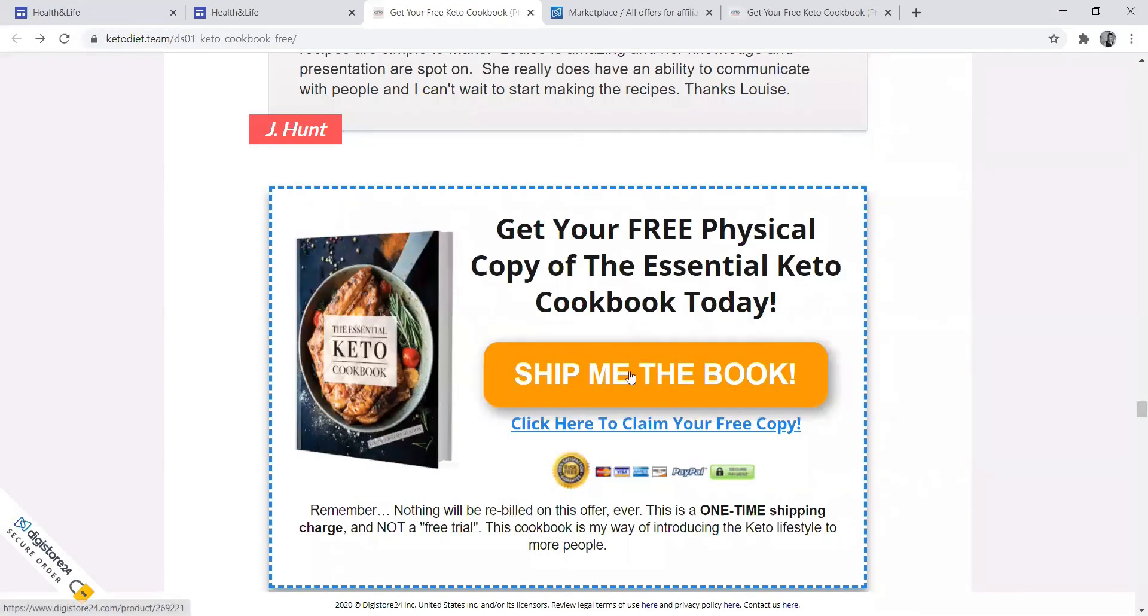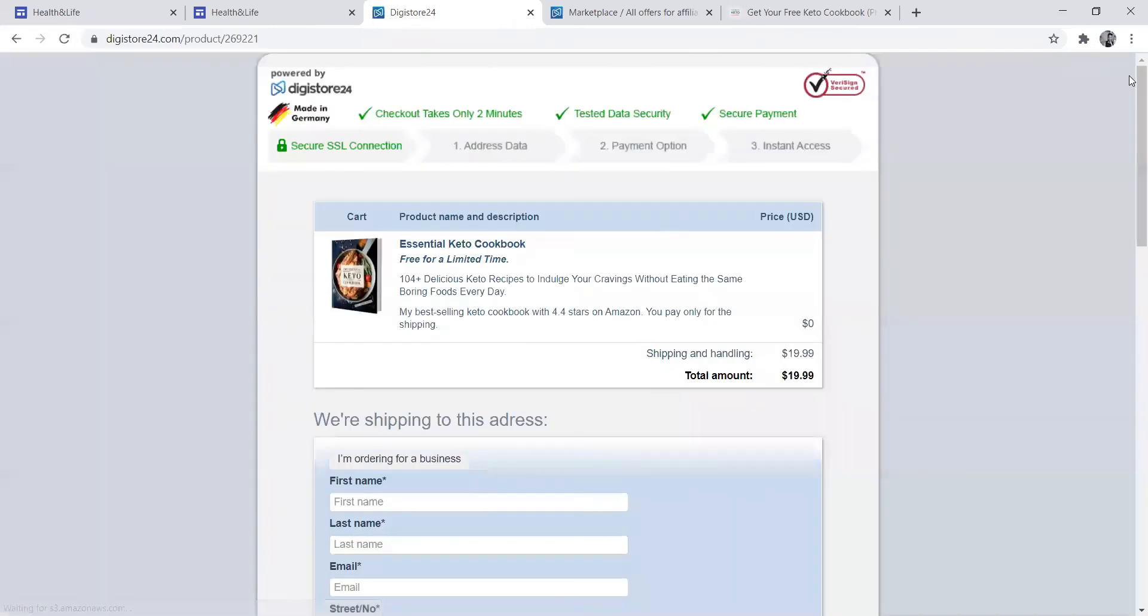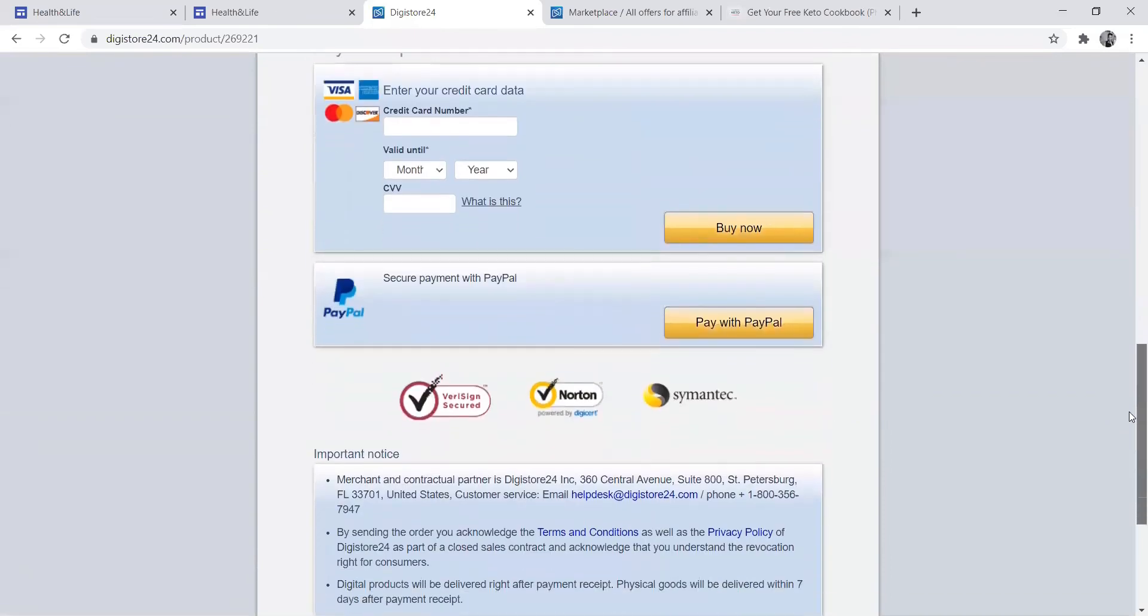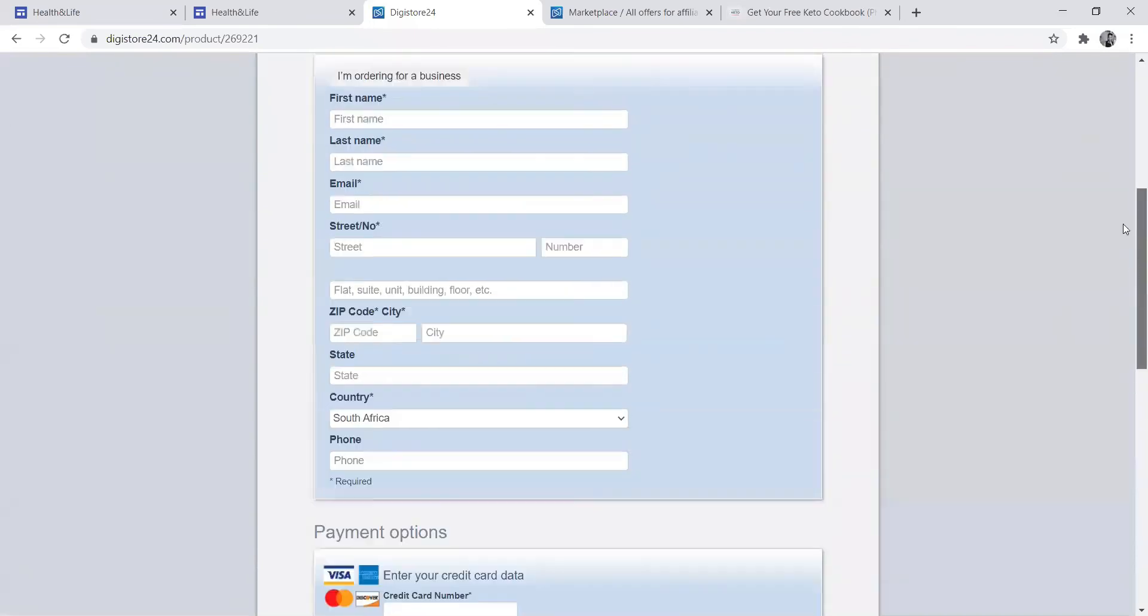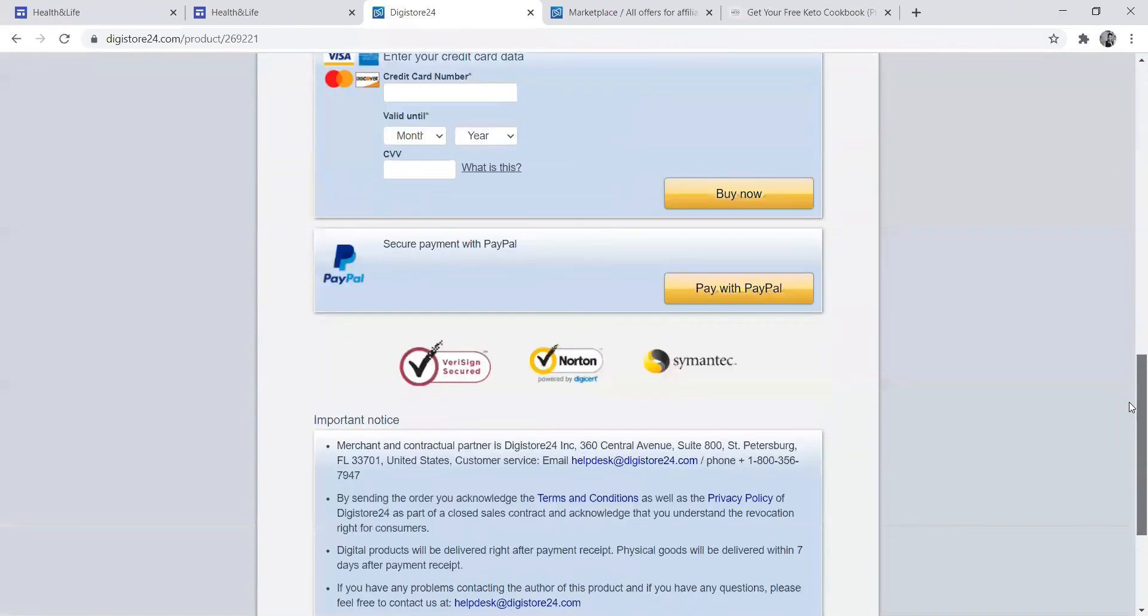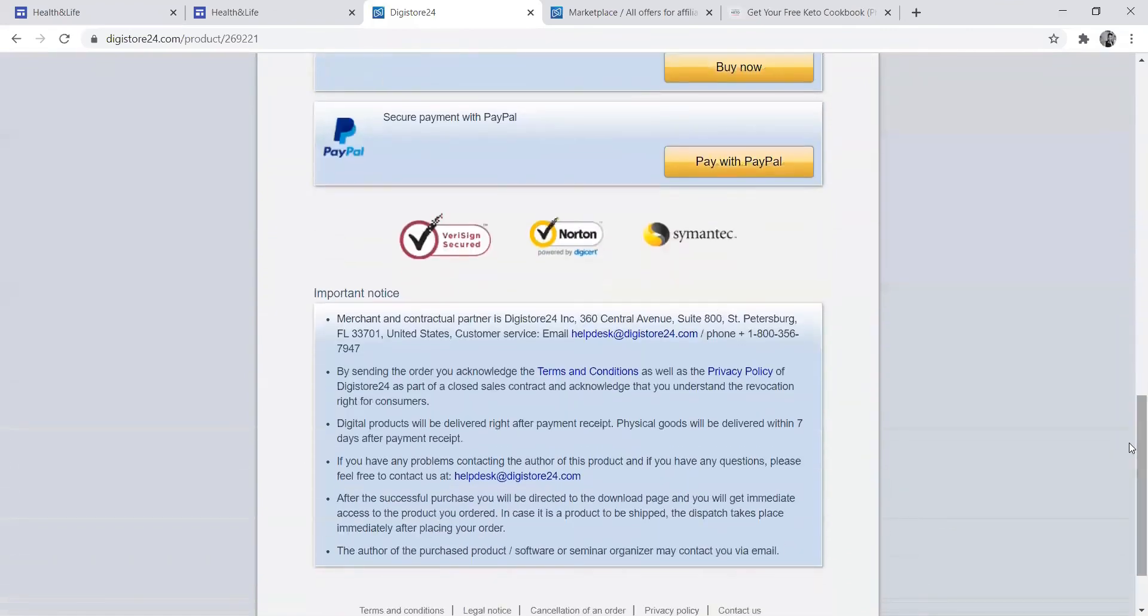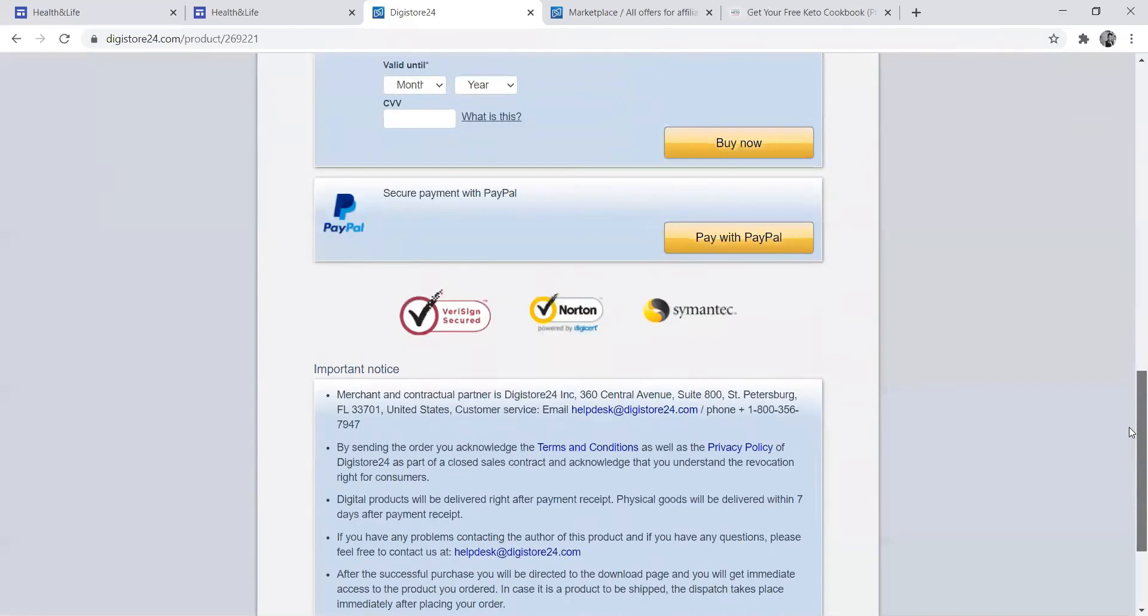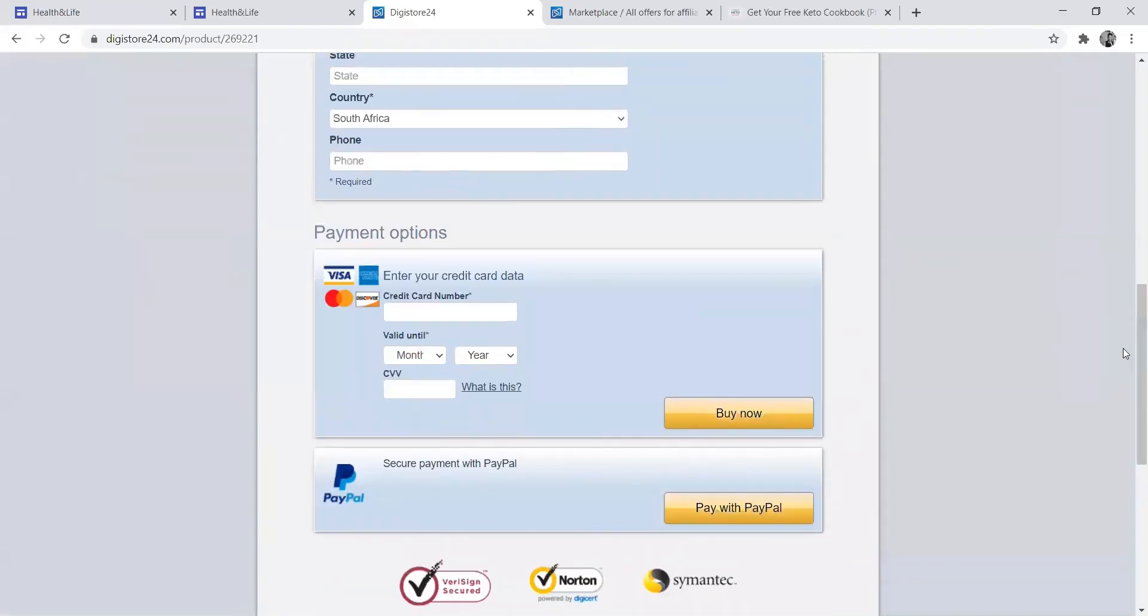When they click ship me the book, as you can see, there's a price $19.99. That's the price of the book. Now remember, if this was a 50% commission, it means you will be getting half of this commission. If it was 80%, you will be getting 80%.